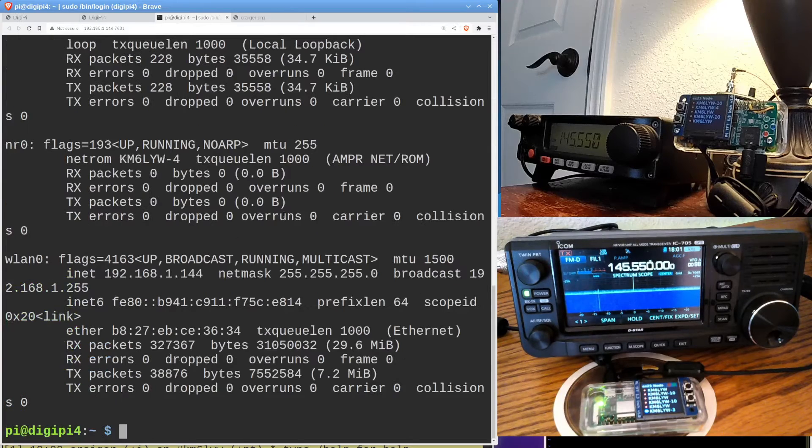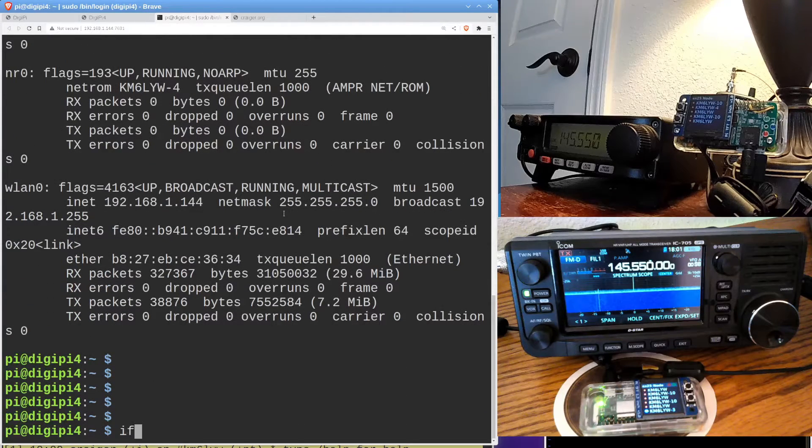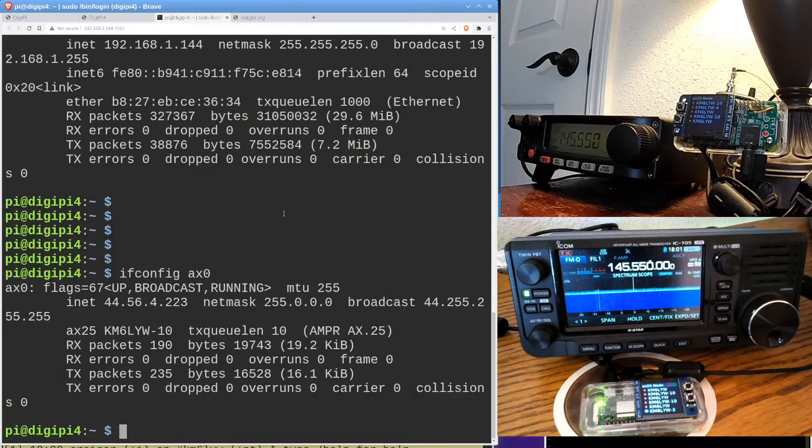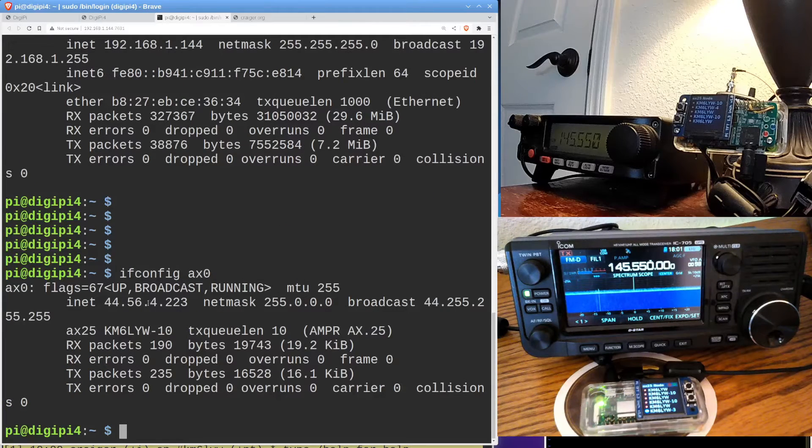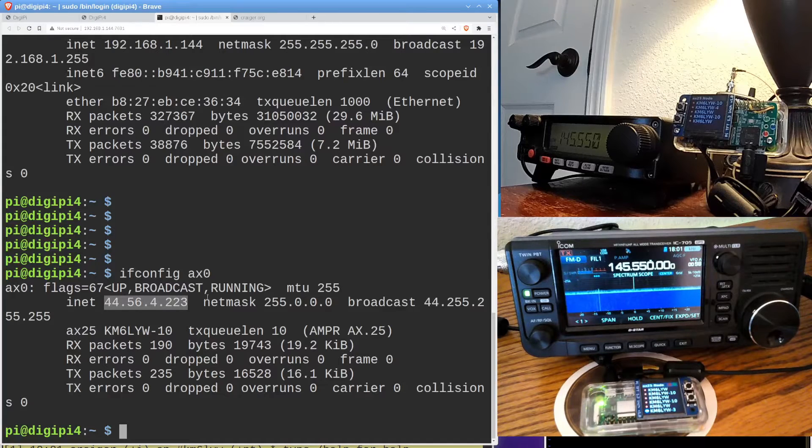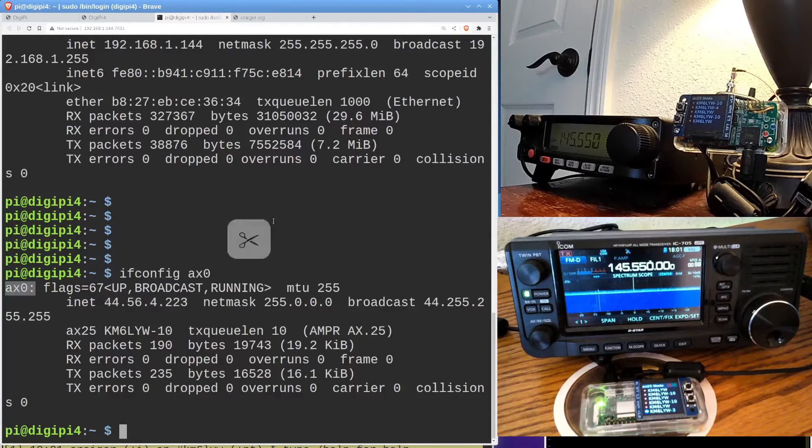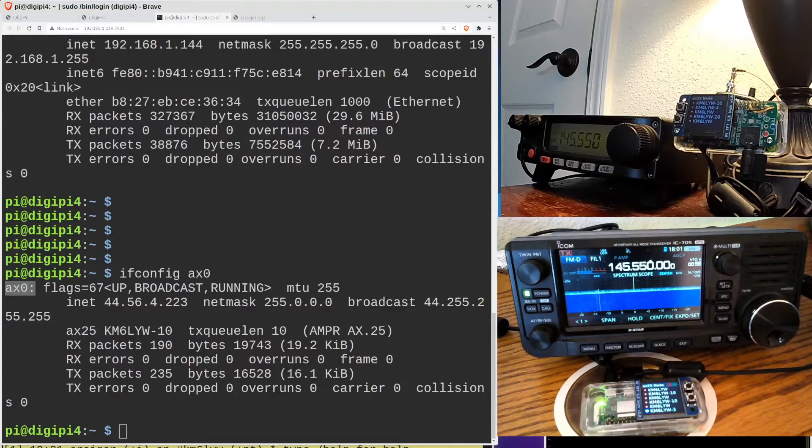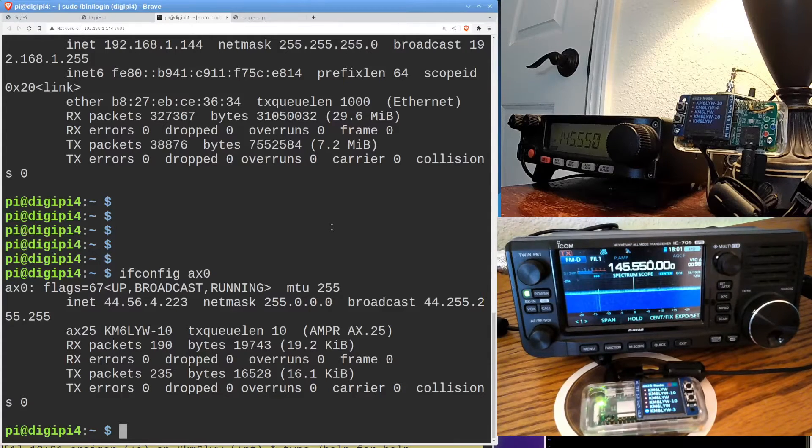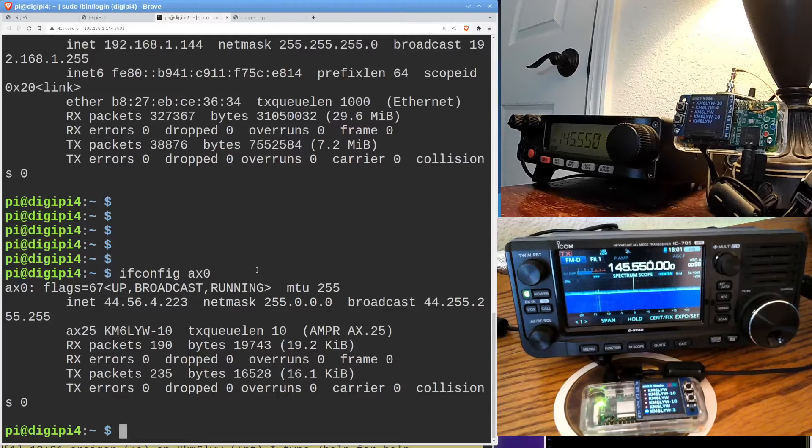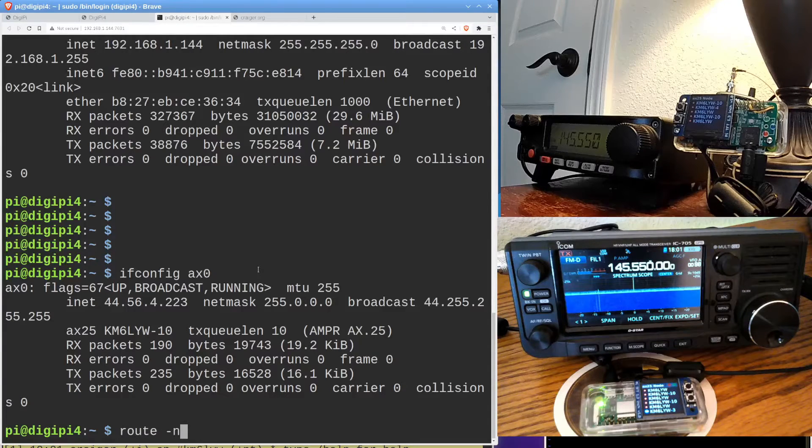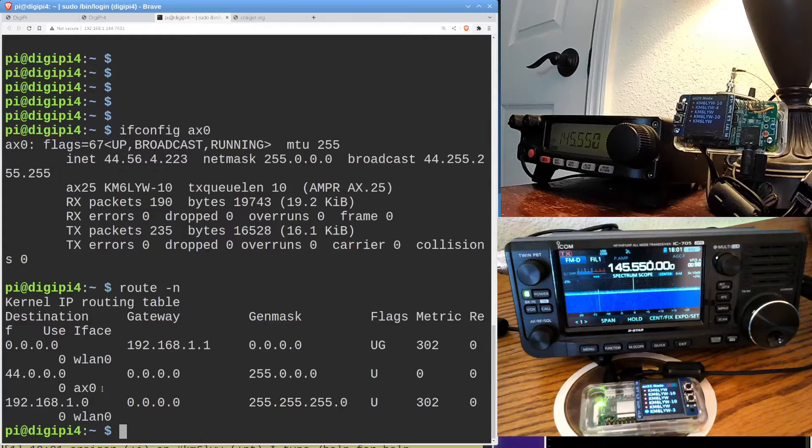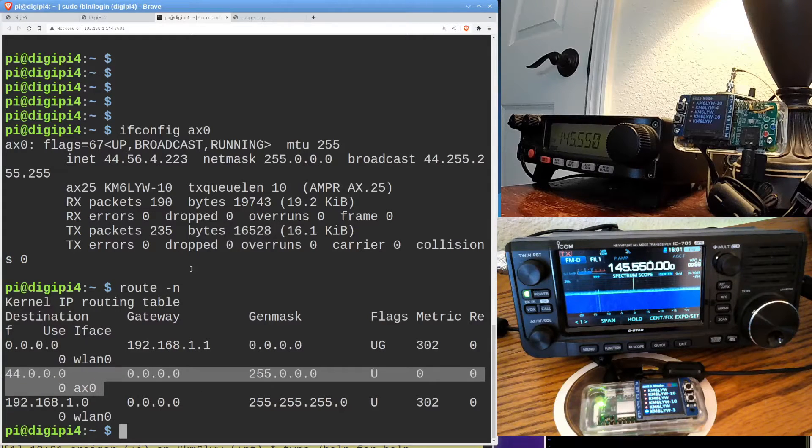Do ifconfig. Actually, let me do this. ifconfig AX0. That's our device. You'll notice that on our client, the top radio, we have an IP address of 44.56.42.223. Super cool. And it's on interface AX0. Now I happen to know our server over here is on 222. So he's also a DigiPi image. So we should have IP connectivity. We can further check by saying route -n and see if we have a route to network 44 and what the device is.